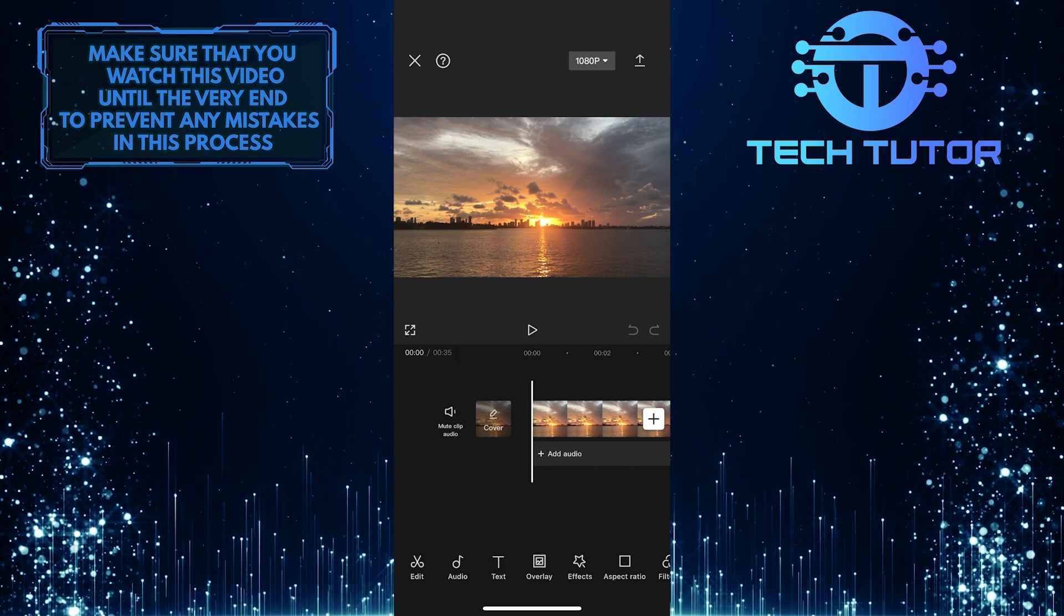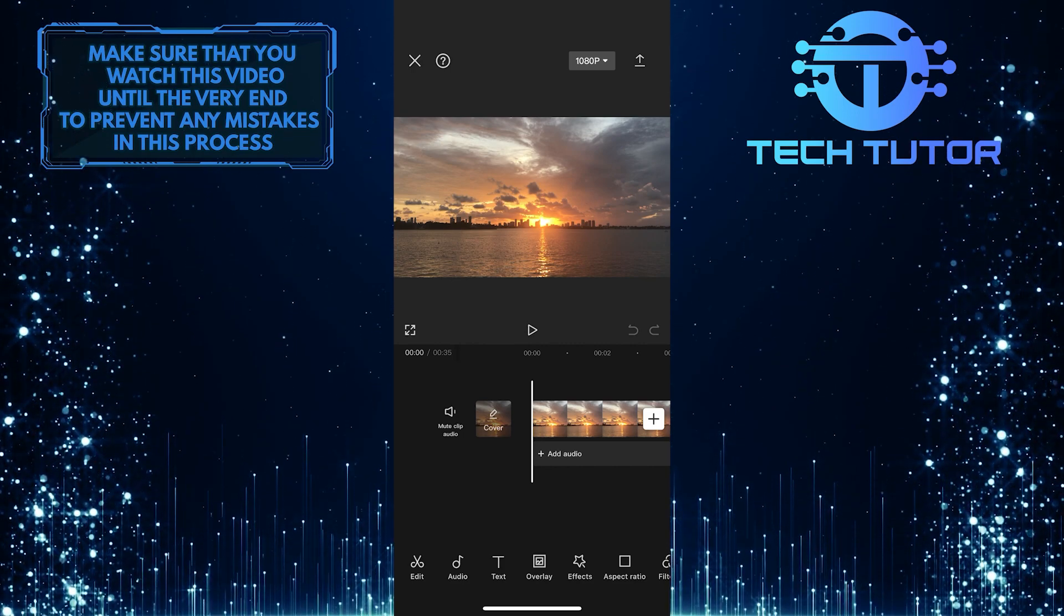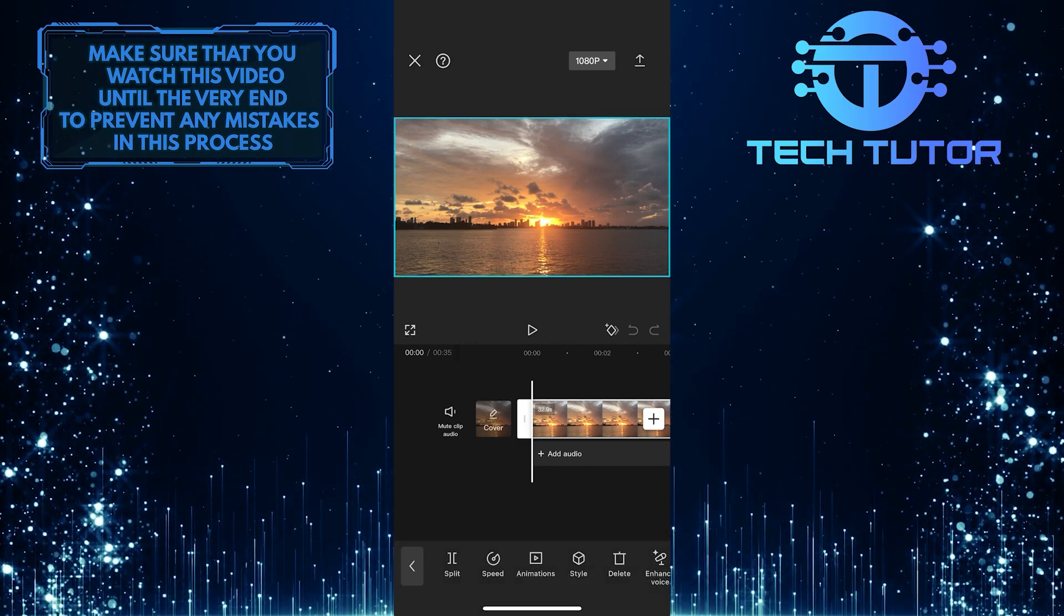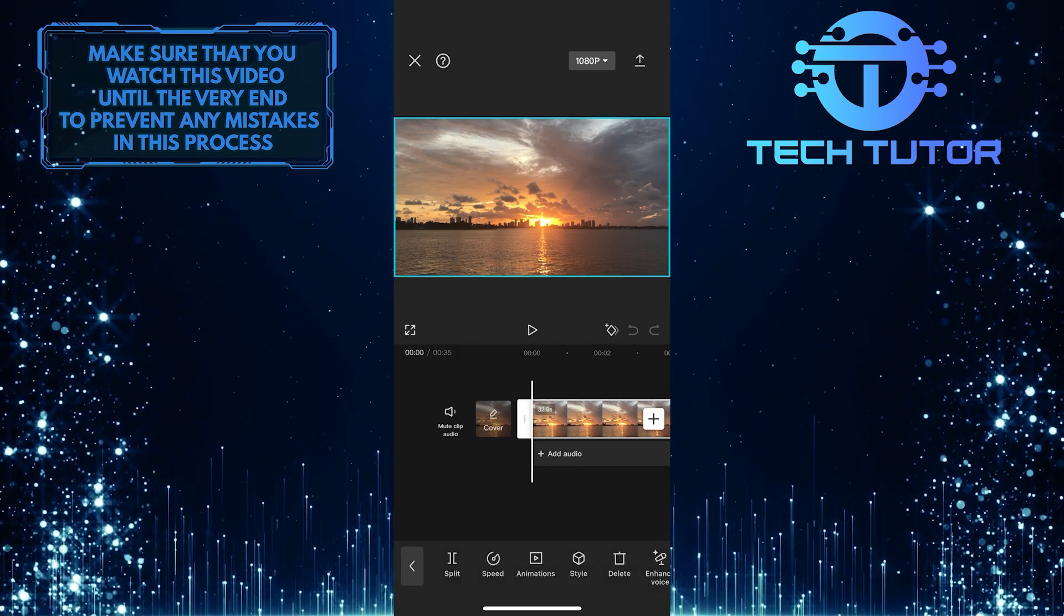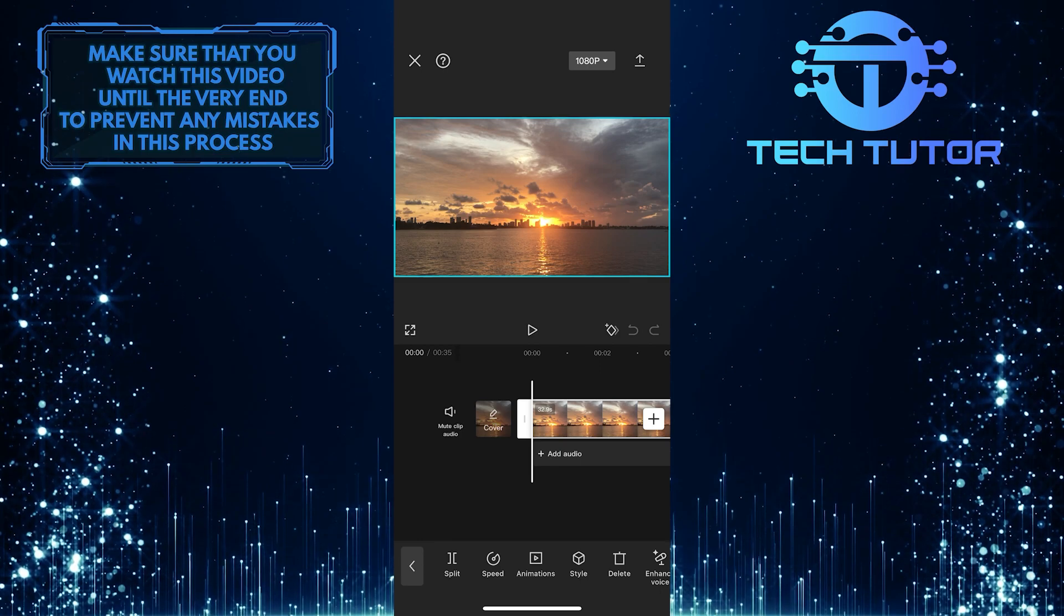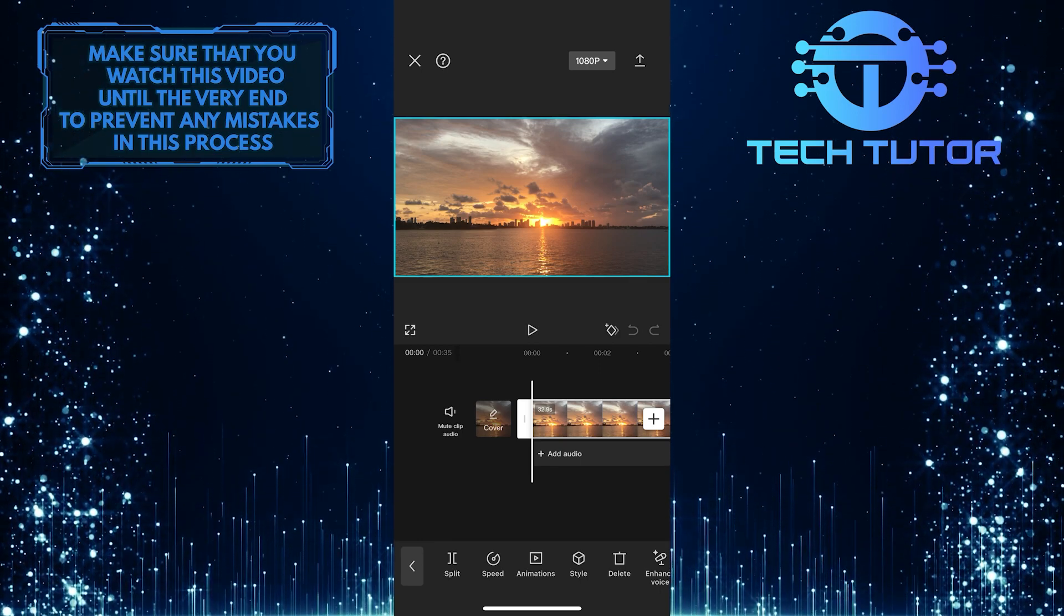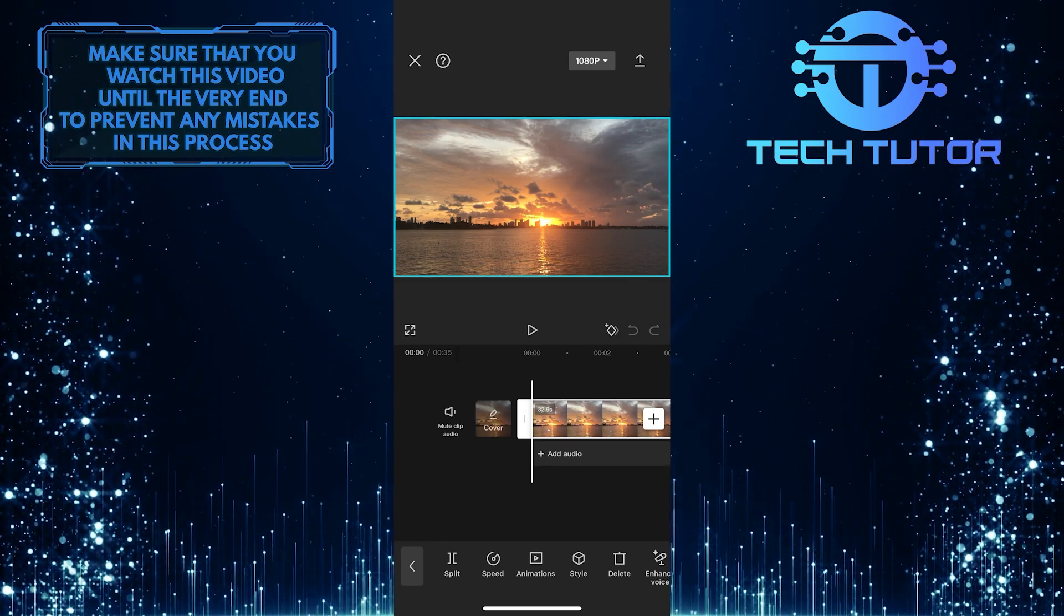Now make sure the video is not selected. If it's selected, you'll see a border around the video like this. To deselect it, tap on the video.